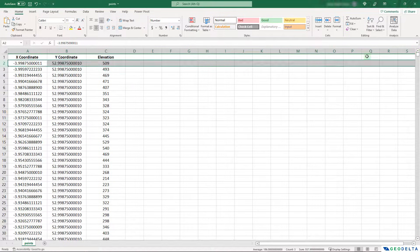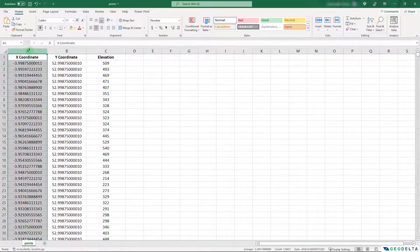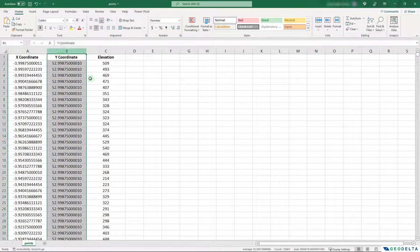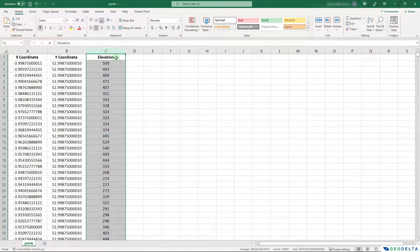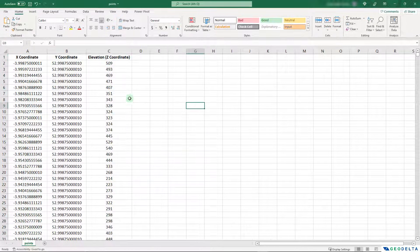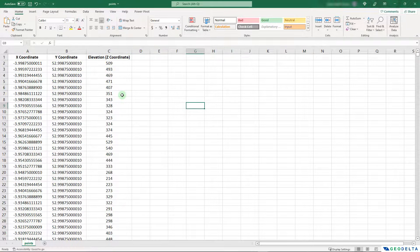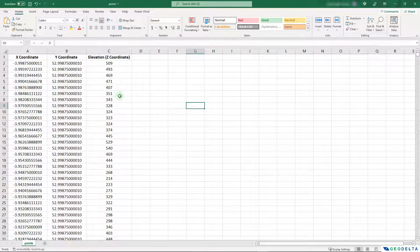And for each of those points, we have the X coordinate, the Y coordinate, and also the elevation value, which can be considered as the Z coordinates. So our objective would be to transfer this into AutoCAD. And the process is going to be fairly simple.